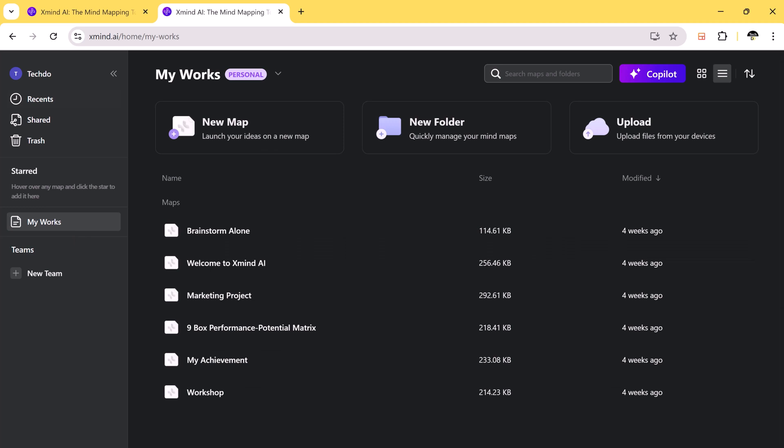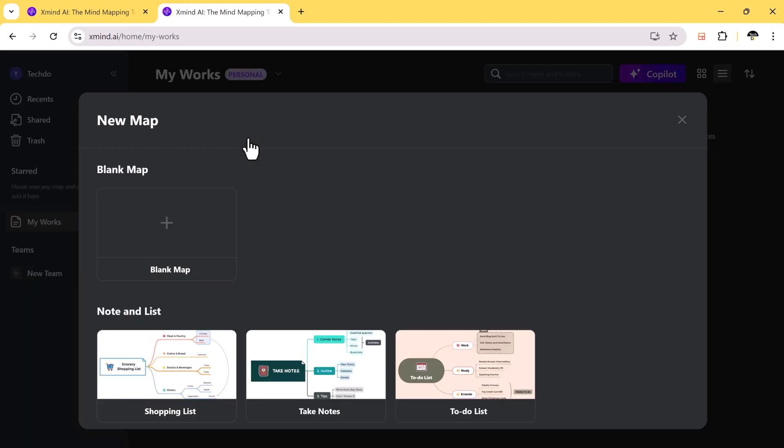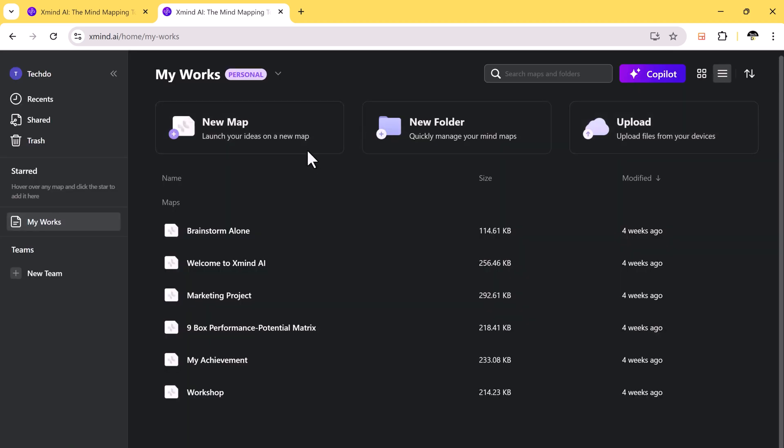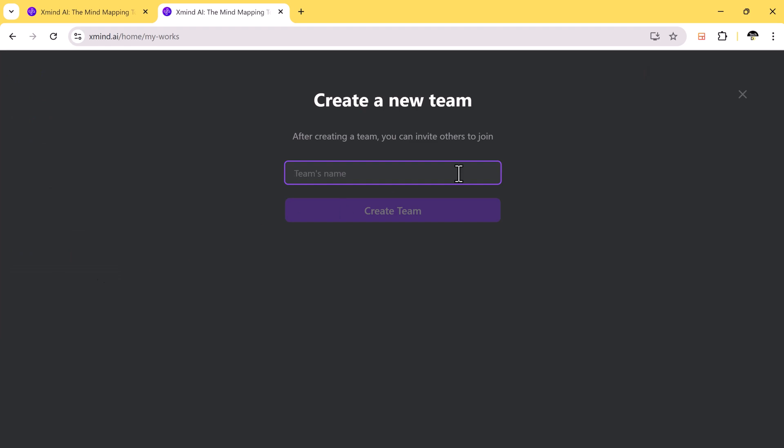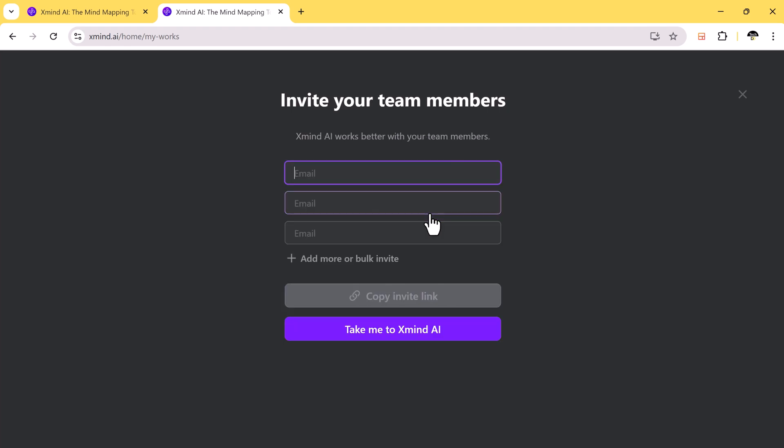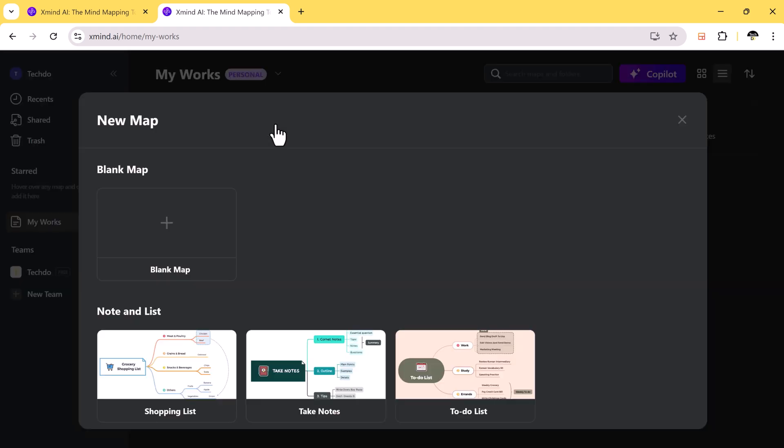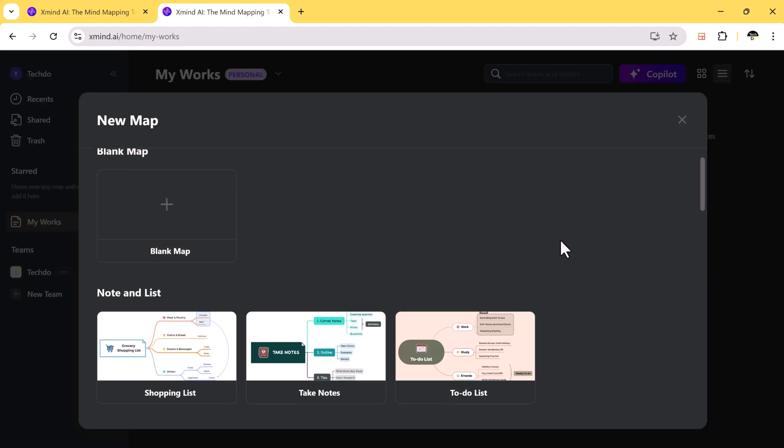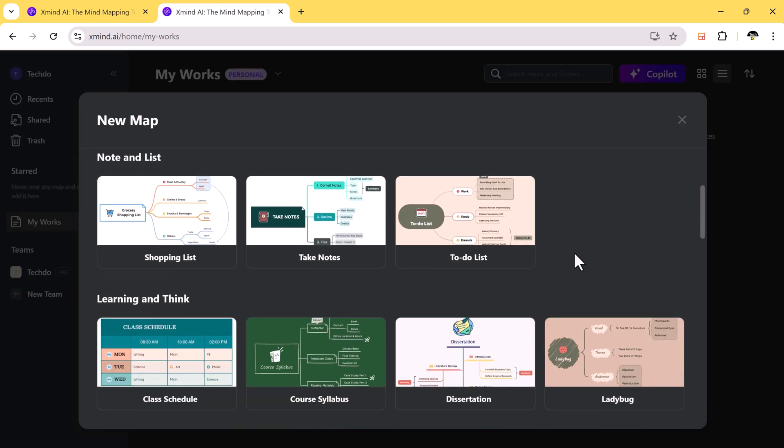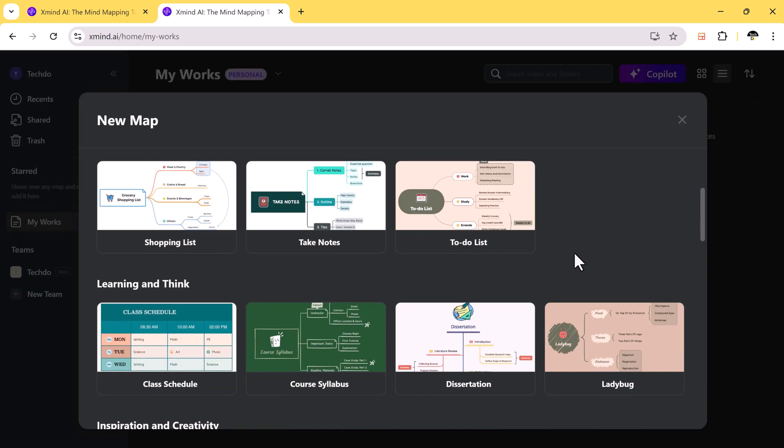The beauty of Xmind AI is its accessibility. You can use it anytime, anywhere, and on any device. It's a fantastic tool for teams who need to collaborate in real-time. You and your colleagues can work together seamlessly, no matter where you are. The intuitive interface makes it easy for anyone to jump in and start mapping out their ideas.